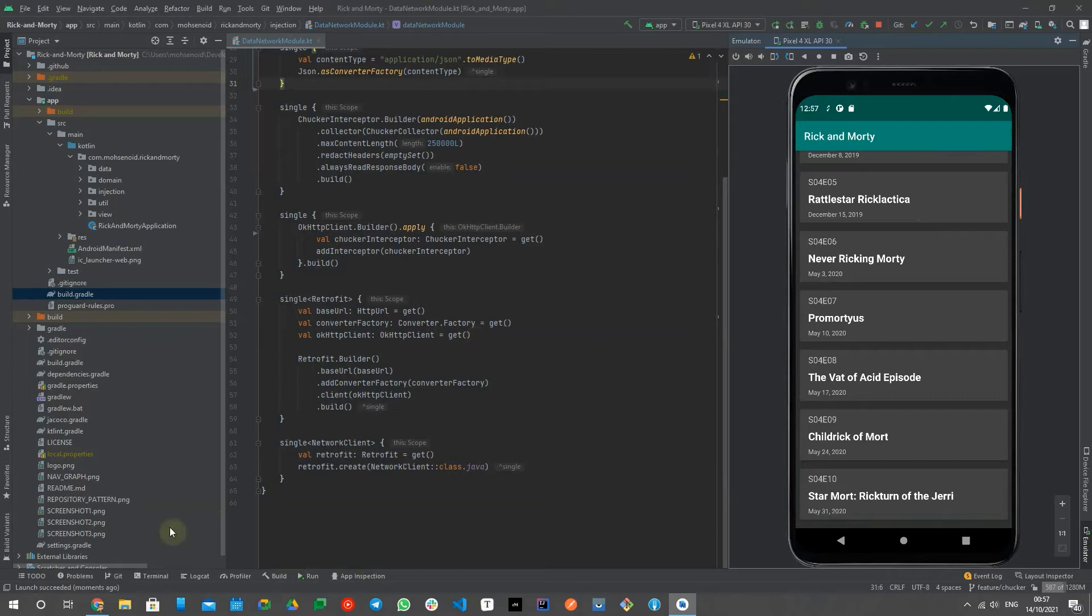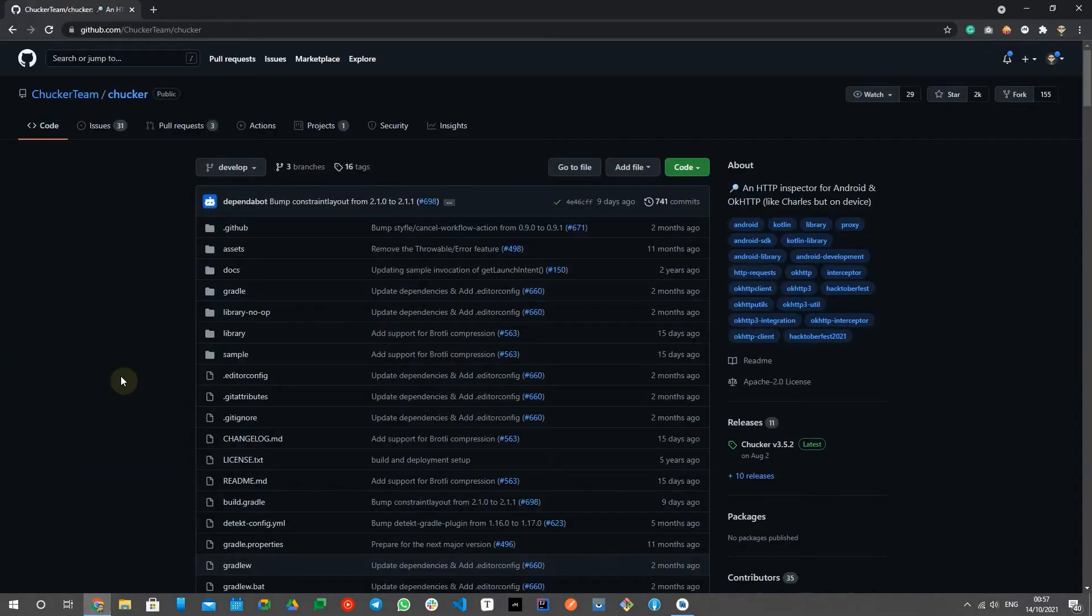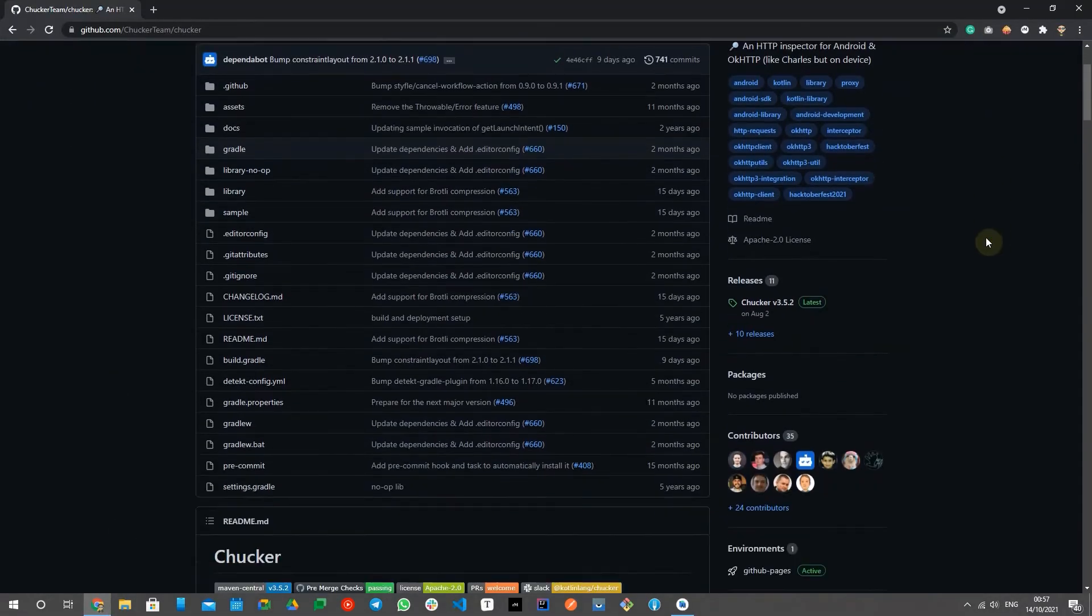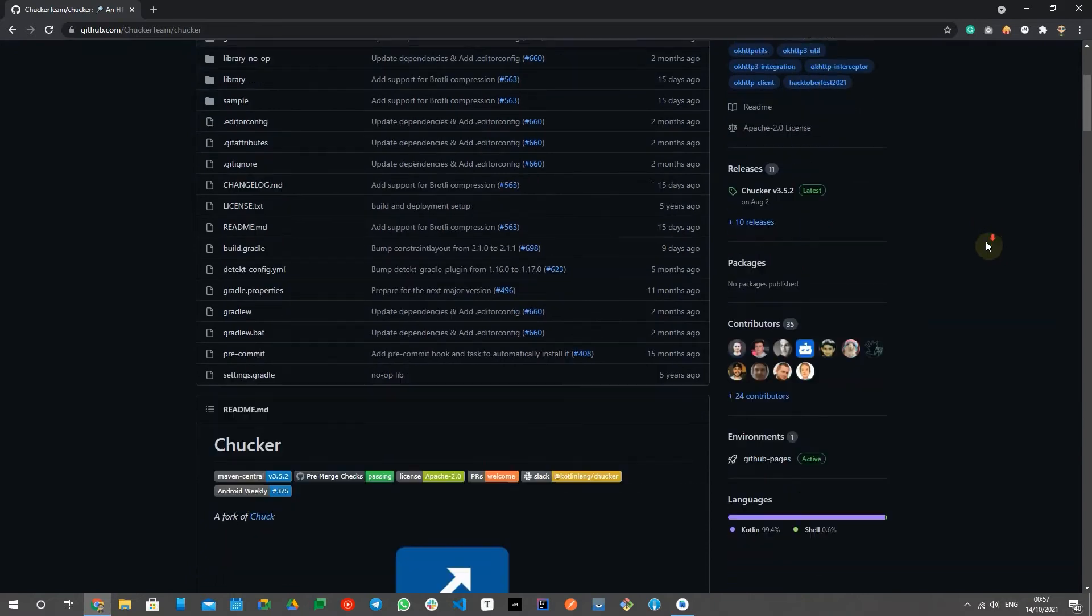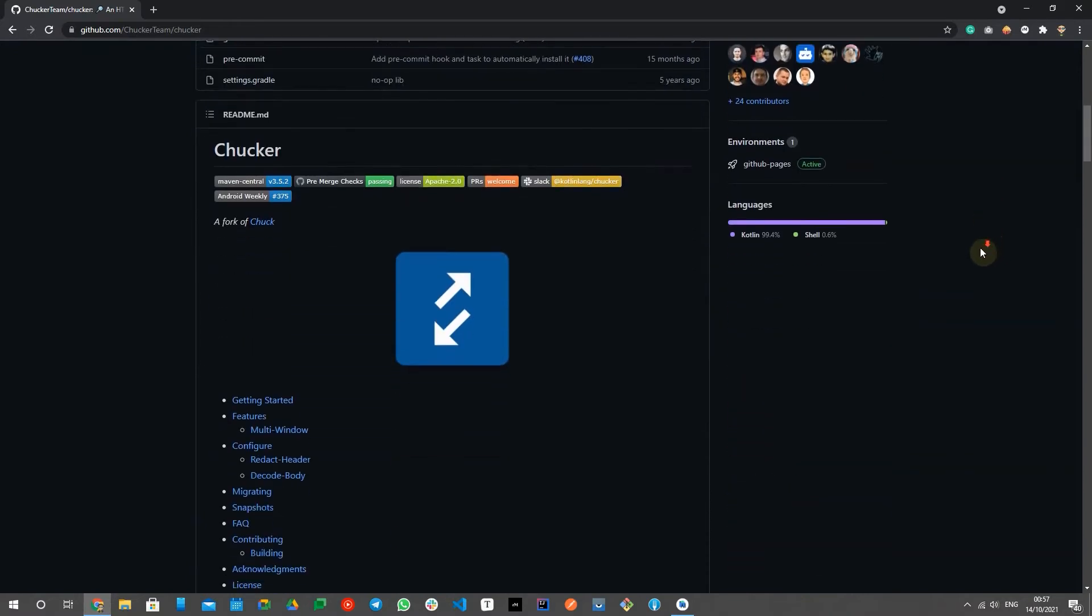Choker is an HTTP inspector for Android and OKHttp. It's a fork of the discontinued Chok library that is not getting any updates since 2017.